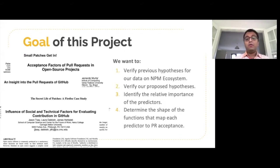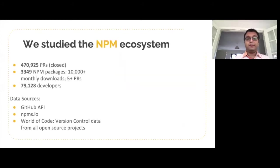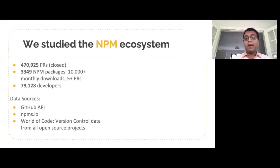However, we want to do more than just finding the factors that affect pull request acceptance. We also want to identify the relative importance of the predictors and determine how exactly each factor affects pull request acceptance. So we looked at the NPM ecosystem for our study because of its popularity. We looked at over 470,000 closed pull requests from 3,349 NPM packages, each with over 10,000 monthly downloads and more than five pull requests.